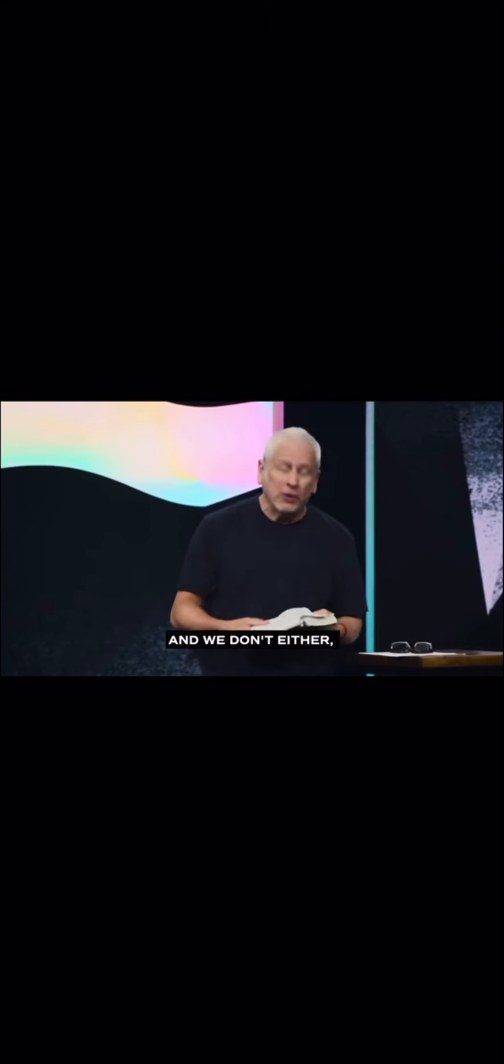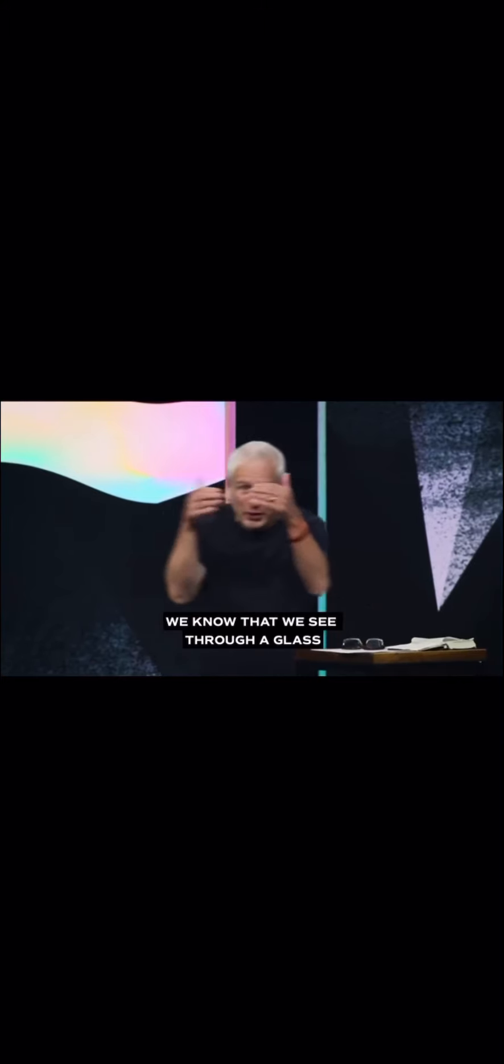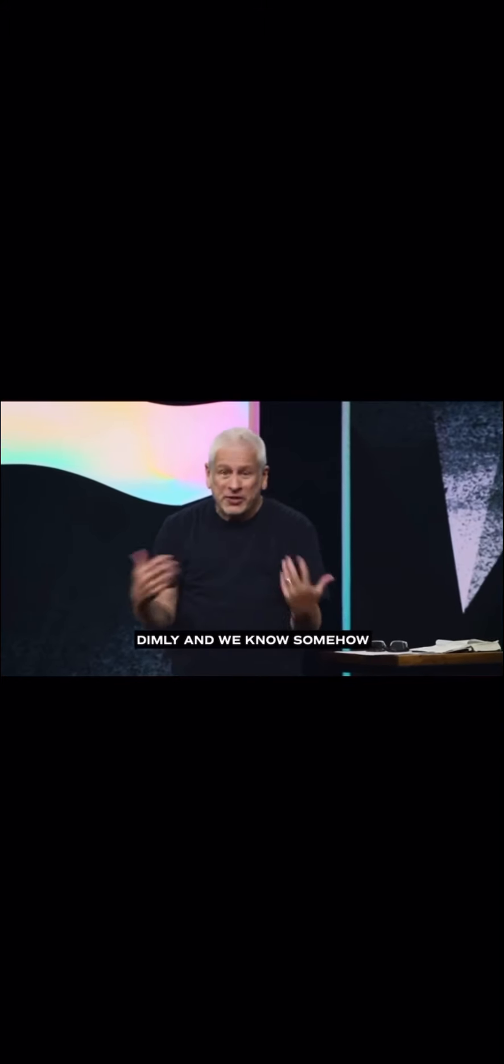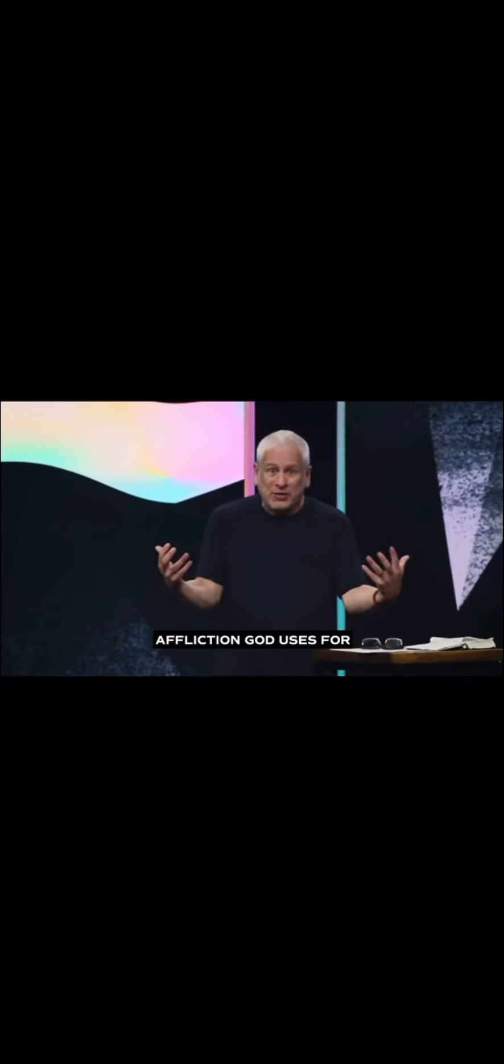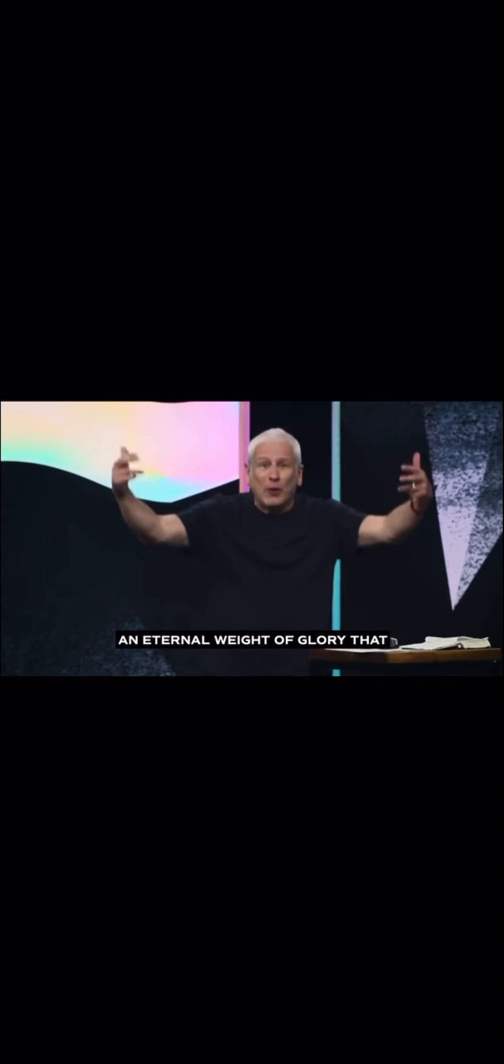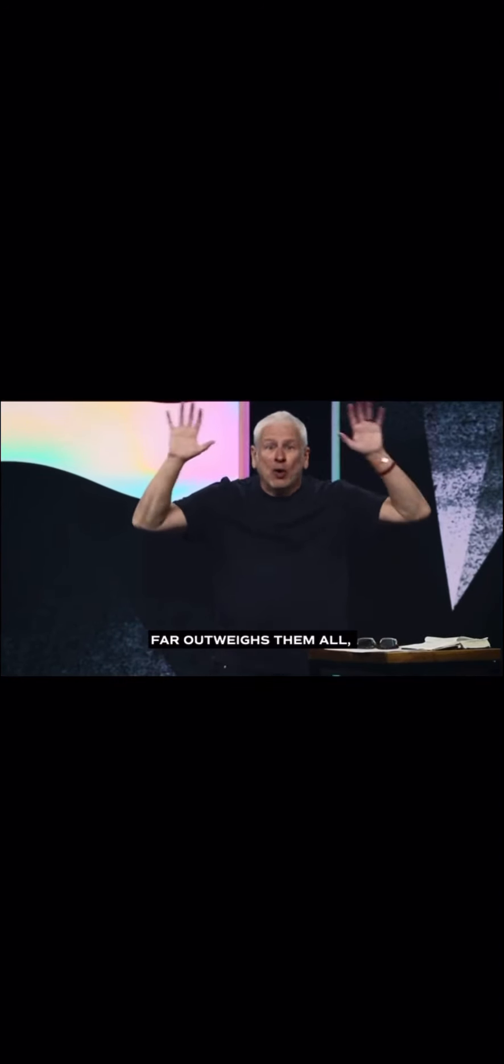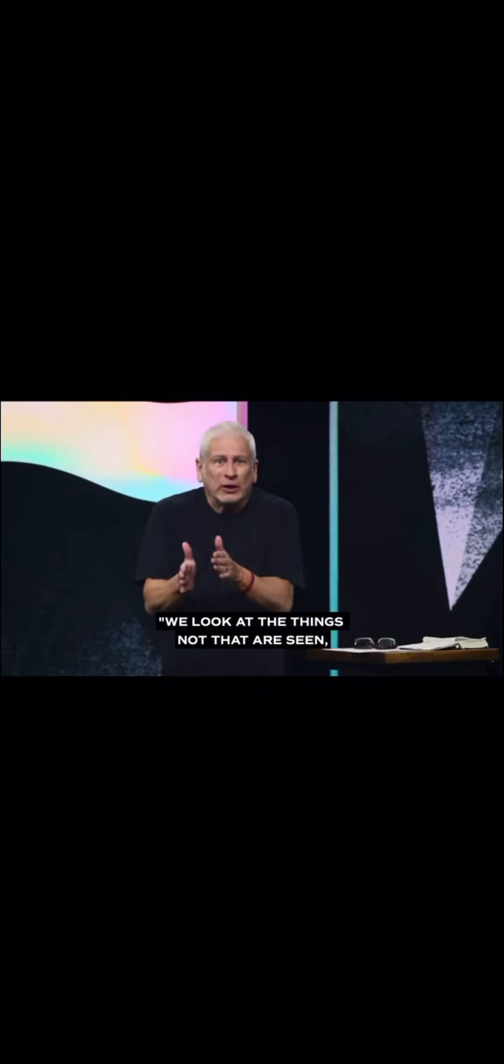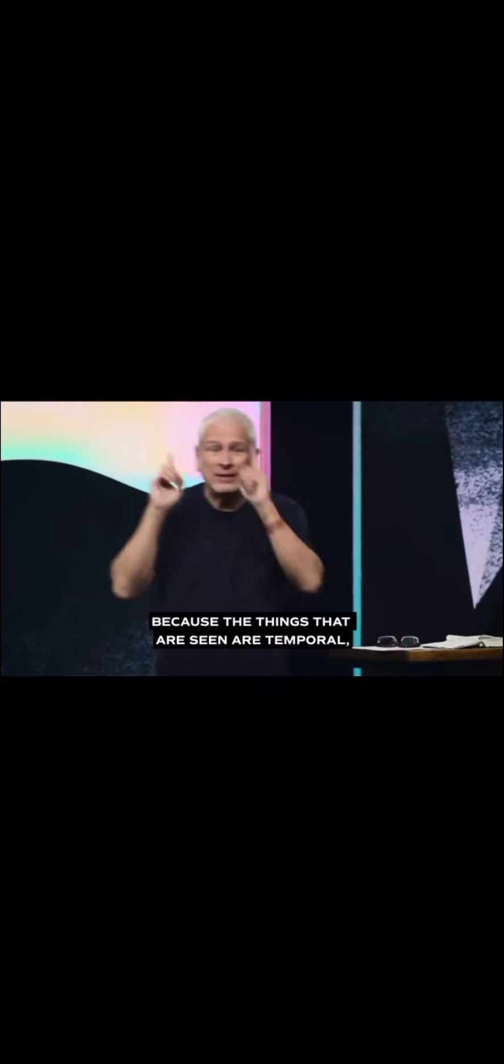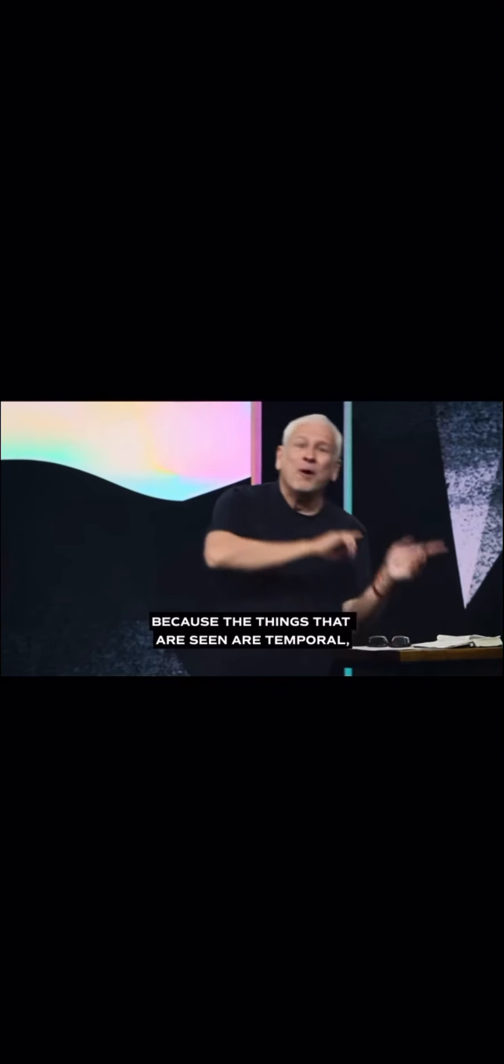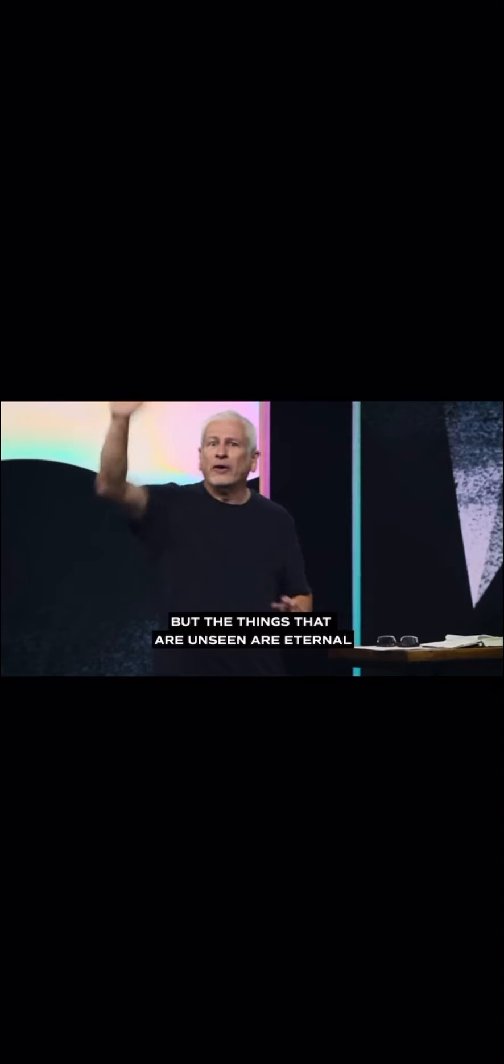And we don't either. We know that we see through a glass dimly. And we know somehow that this light and momentary affliction, God uses for an eternal weight of glory that far outweighs them all. Therefore, he said, we look at the things not that are seen, but the things that are unseen. Because the things that are seen are temporal, but the things that are unseen are eternal.